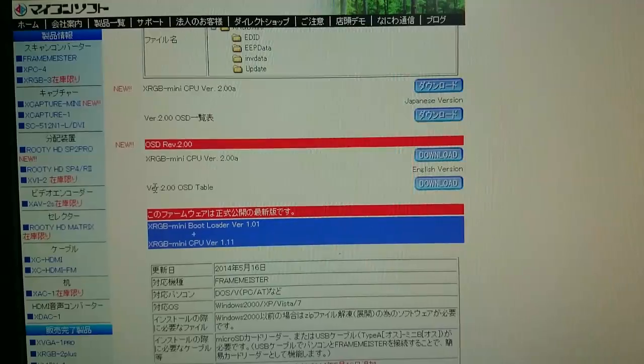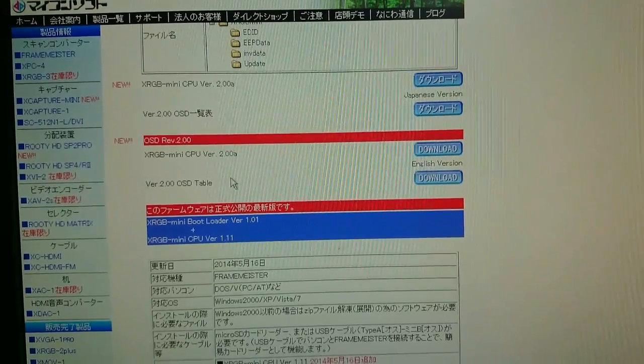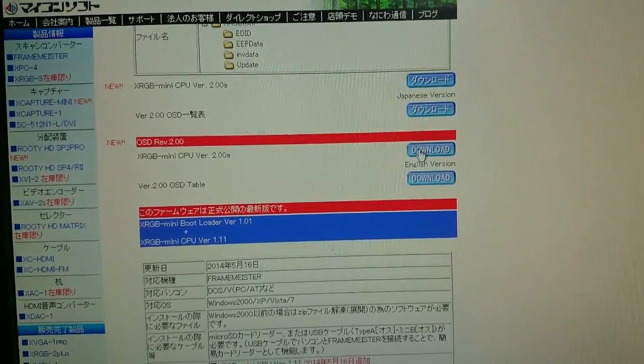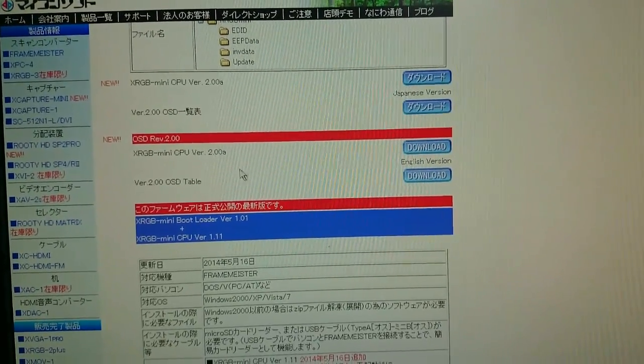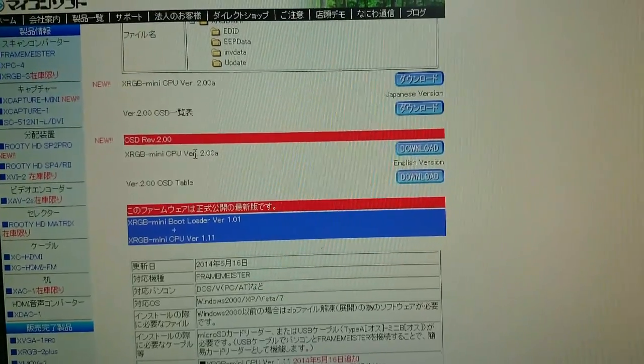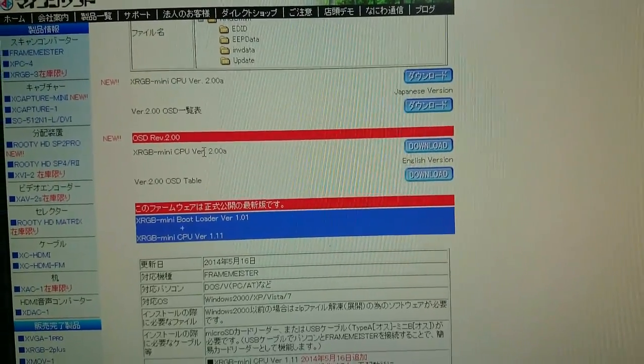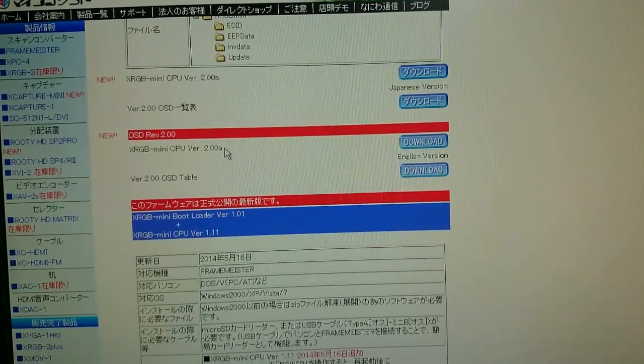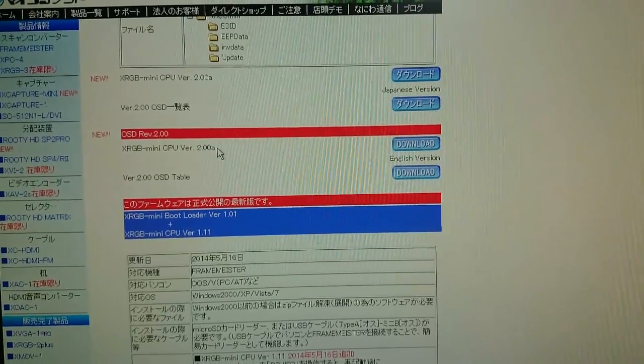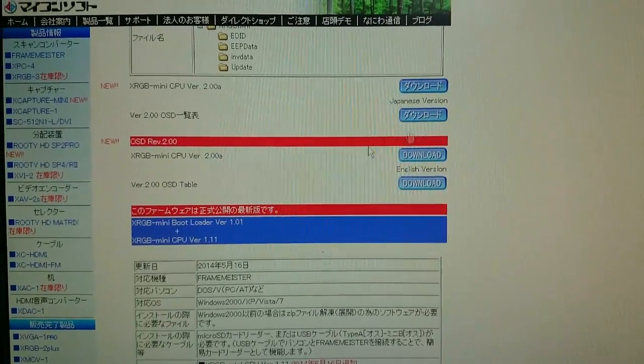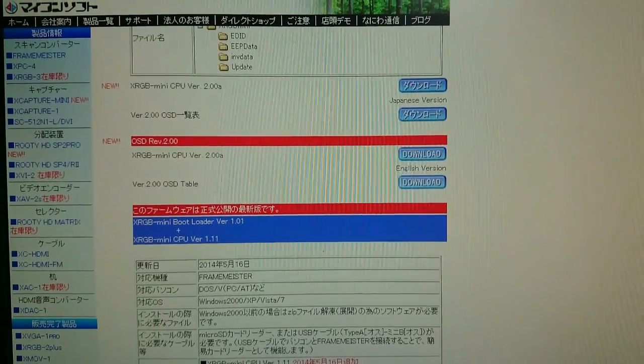You don't necessarily need this. So just download this top one here. The one that says CPU version, in this case would be 2.0a which is the latest version at the moment. You don't need bootloaders or anything like that.